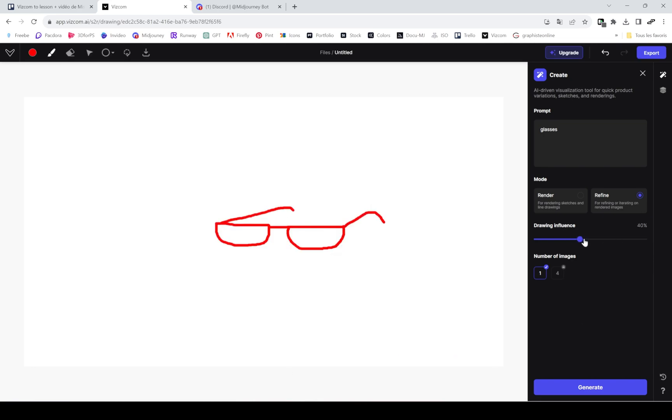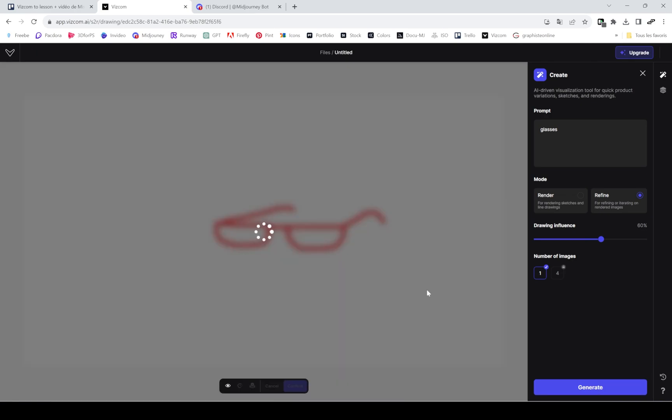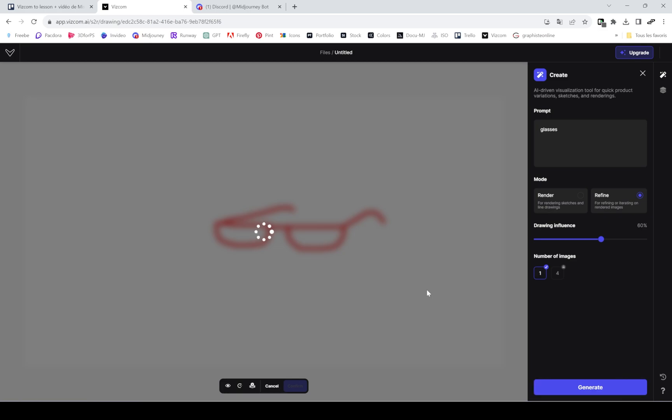You can see how I play with the drawing influence. If I bump it up, you can see that it will keep more of my drawing. As you can see, it's not perfect yet. This tool is still improving, and the more people will use it and pay for it, the better it will get.